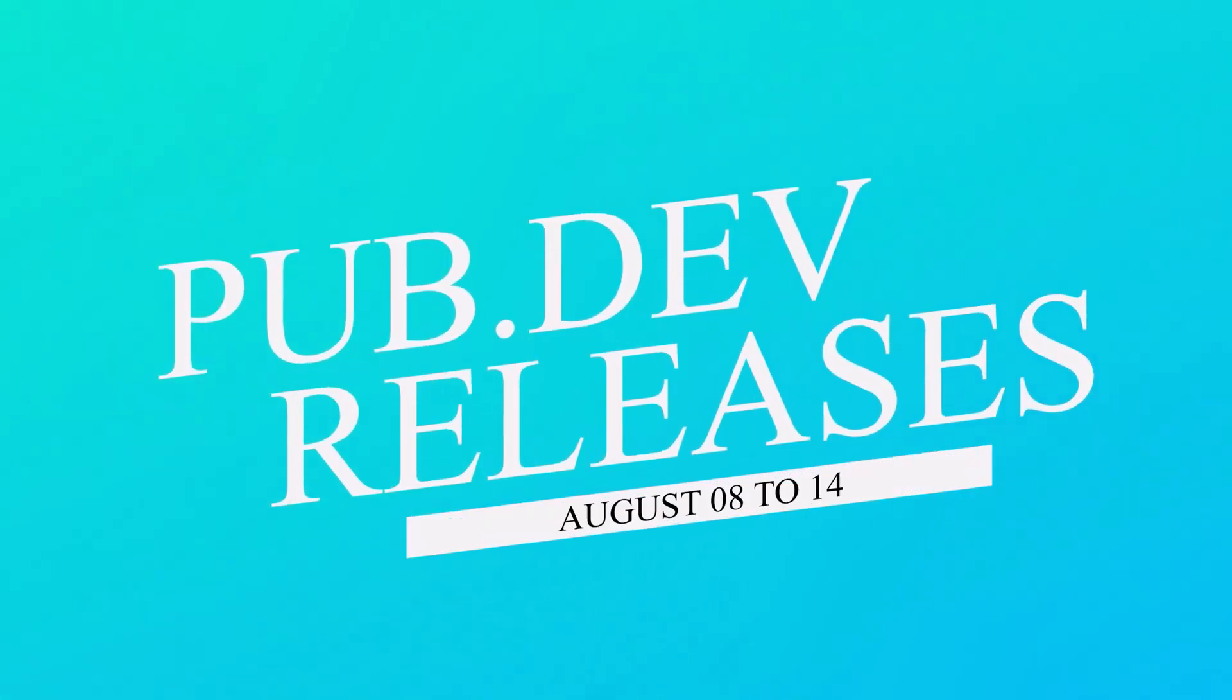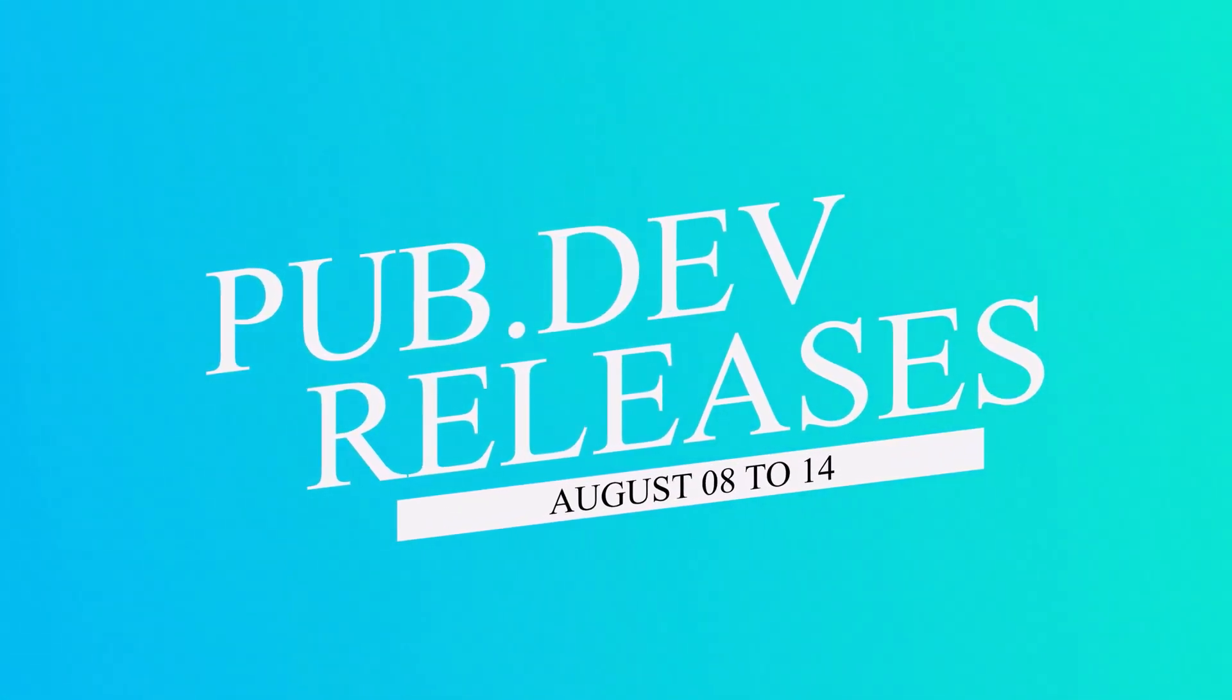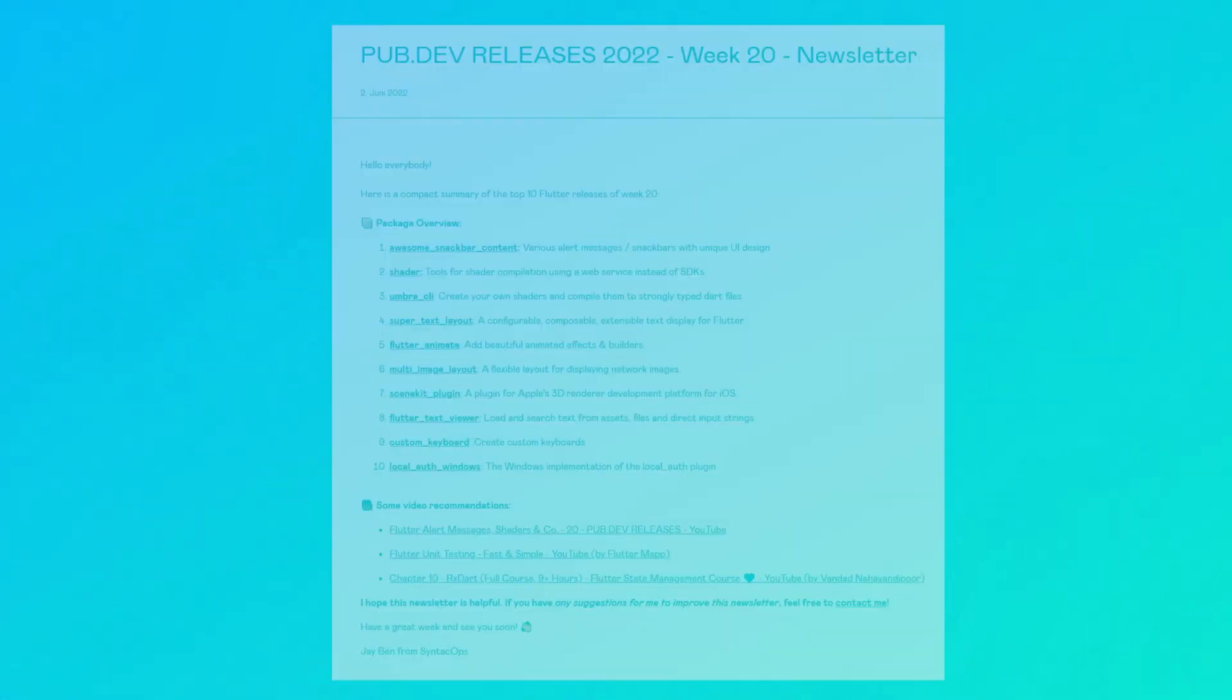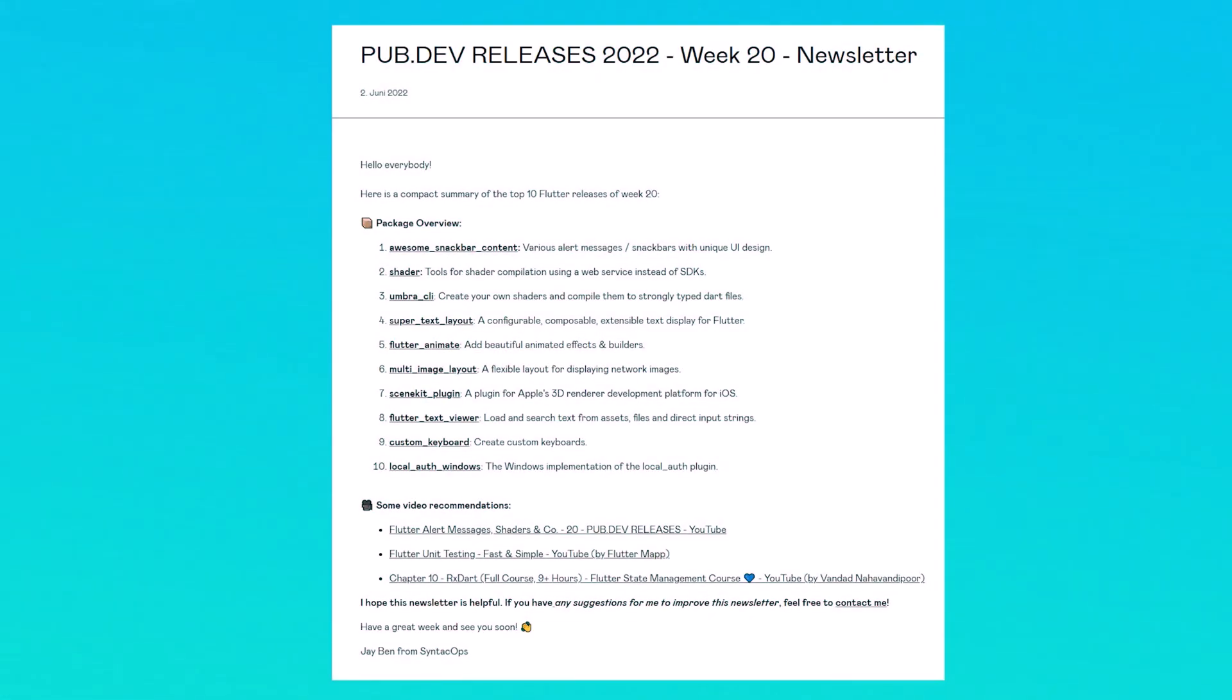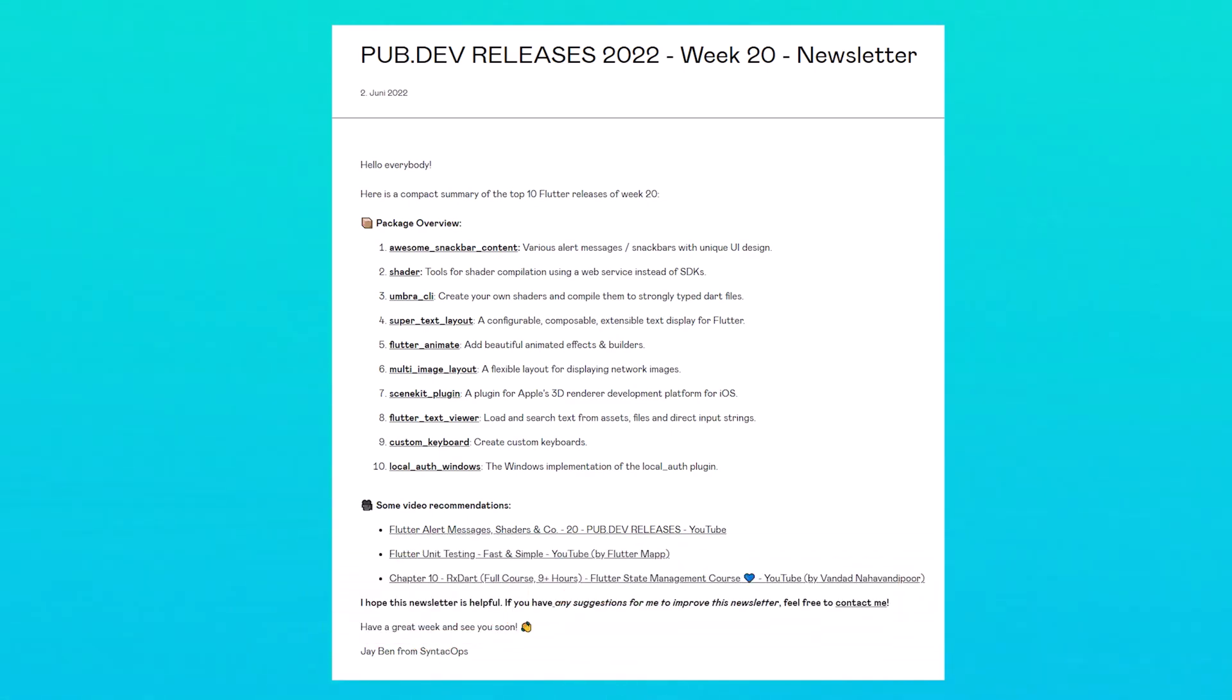Let's have a quick look at the top 10 Flutter and Dart packages from August 8 to 14. To receive this overview as an email newsletter once a week, subscribe at follow.sintechops.com. Now let's get started.